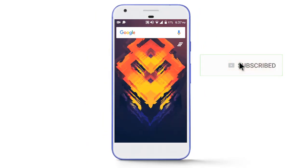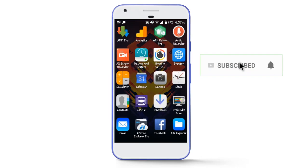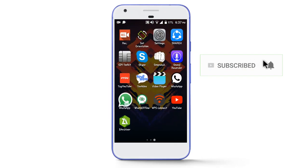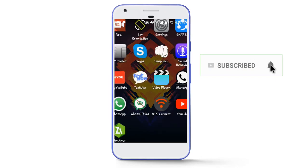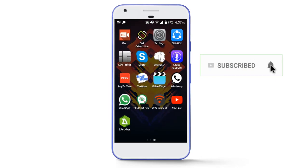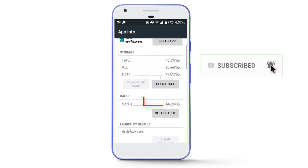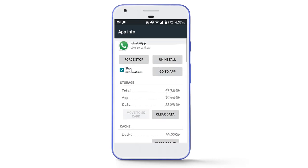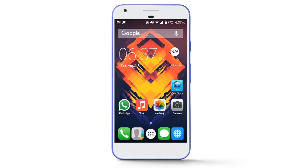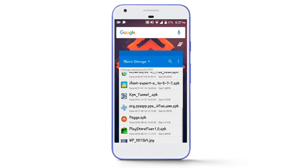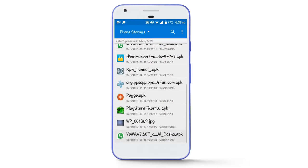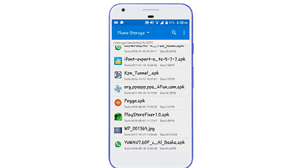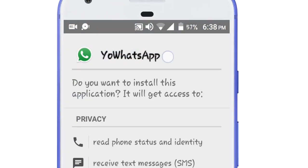Now clear the data of your original WhatsApp app by going to the app info of WhatsApp. Tap on the Clear Data button to clear the data of the app. Now install your WhatsApp app on your phone.